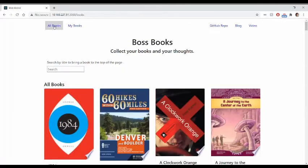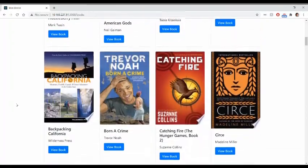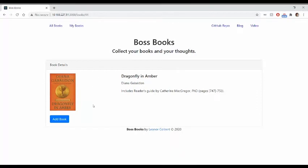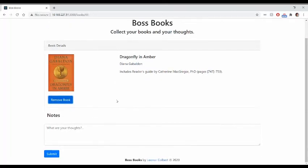Going back to the index, let's just view a book that is not in my collection. You can see that when it's not in the collection, it says 'add'. We add it to our collection and we immediately get the option to leave notes or remove that book from the collection.